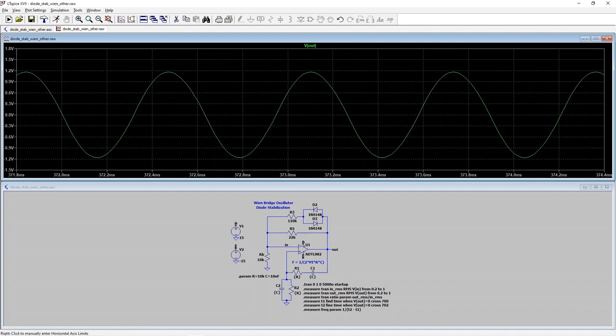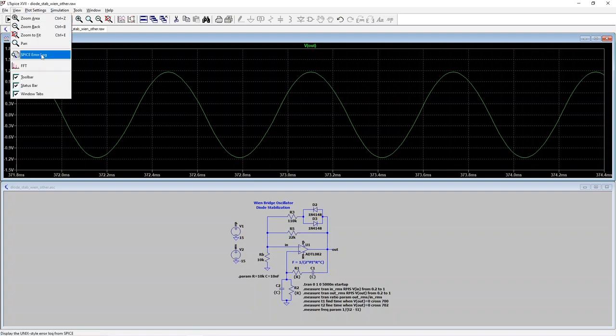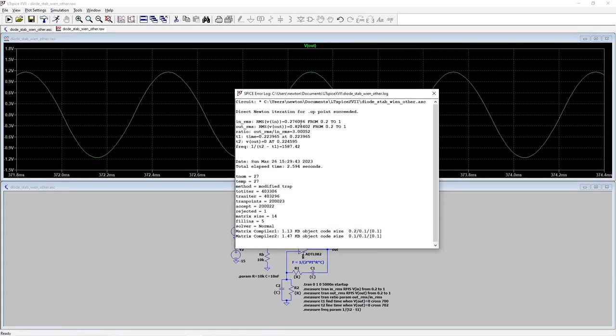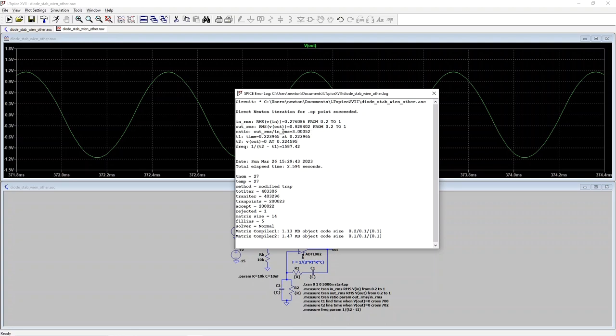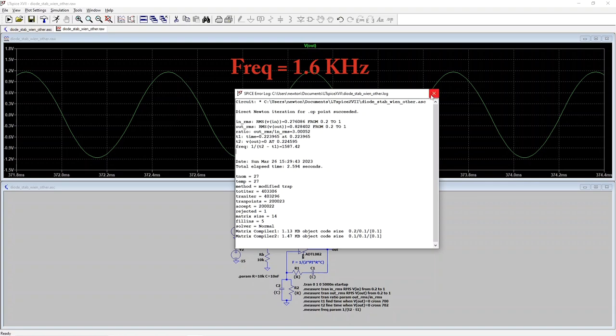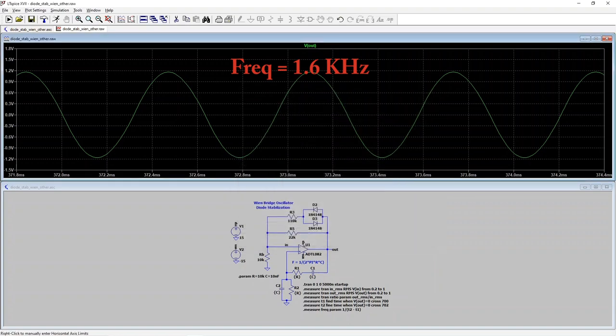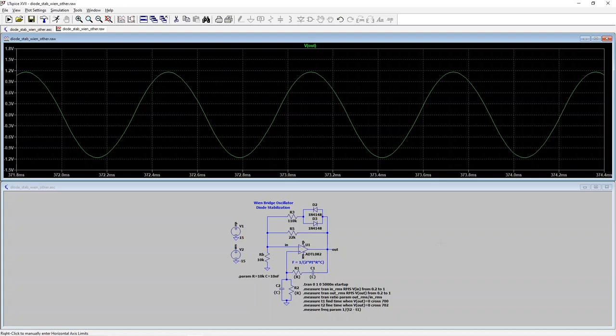Now remember that we expect the output to have three times the amplitude of the input, so it would be good to measure that. And these measure statements down here in LTSpice do that automatically. So we can view the measurements by going to the right menu and looking at the spice log. And so this gives us the RMS amplitude of in, the RMS amplitude of out, and also divides them for us and shows that the ratio is indeed three as we expect. It's also set to measure the frequency of the sine wave. And we're seeing just under 16 kilohertz, which is what we expect according to the frequency formula. So it looks like everything's working okay.